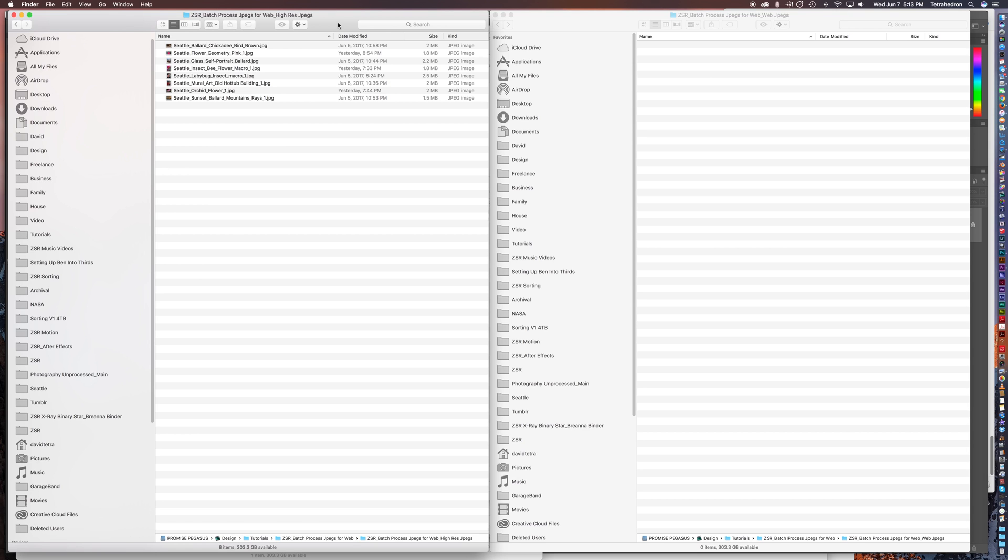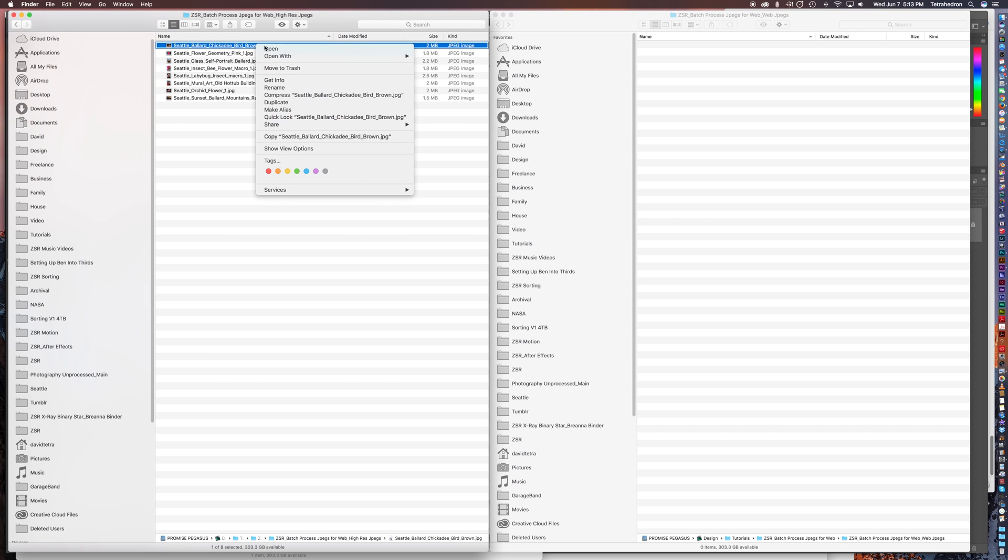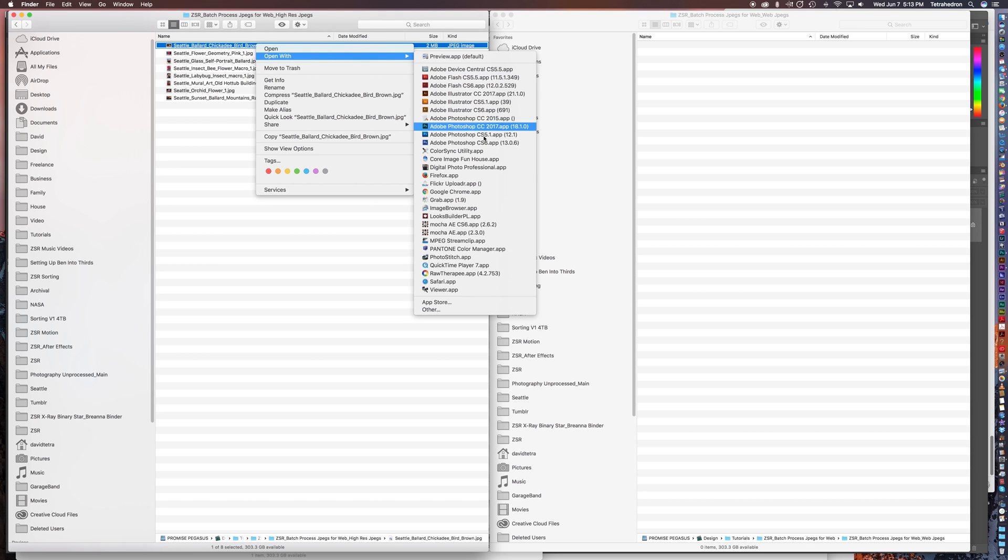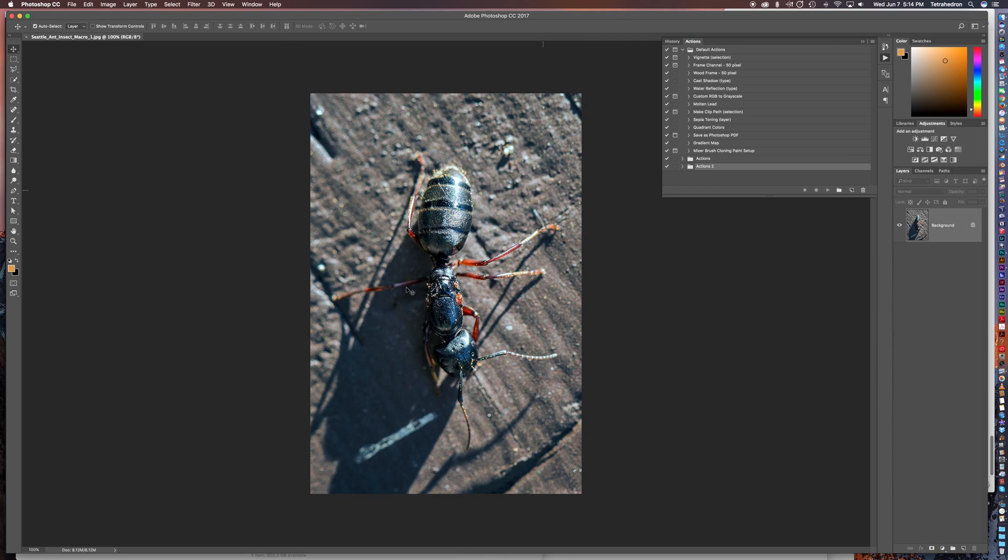So the first thing I'm going to do is in the folder where I have my images I want to convert, I'm going to go ahead and open one of those in Photoshop and you'll see a picture of a sweet-looking skeptical chickadee I took in Ballard in Seattle.